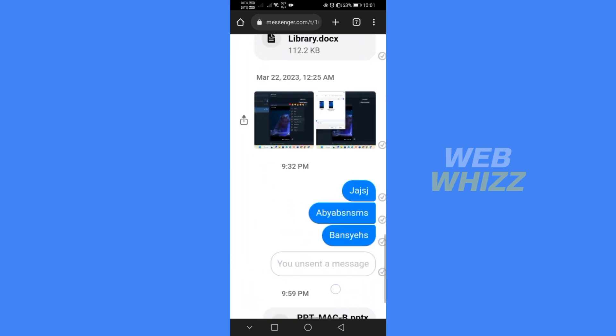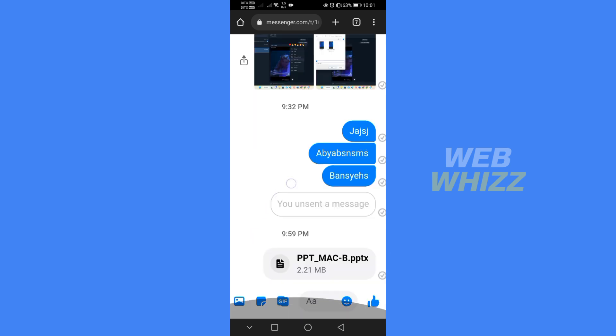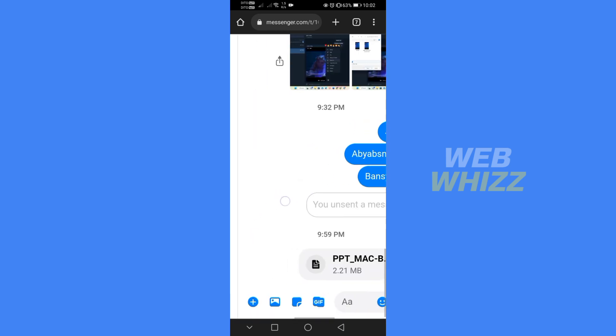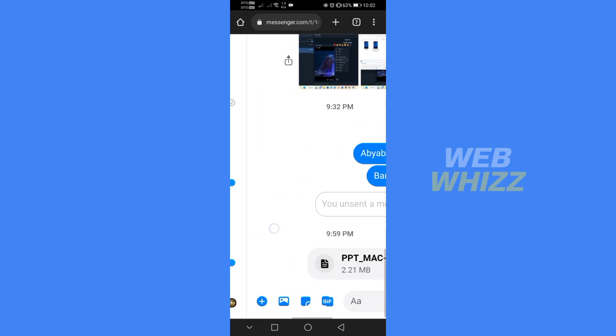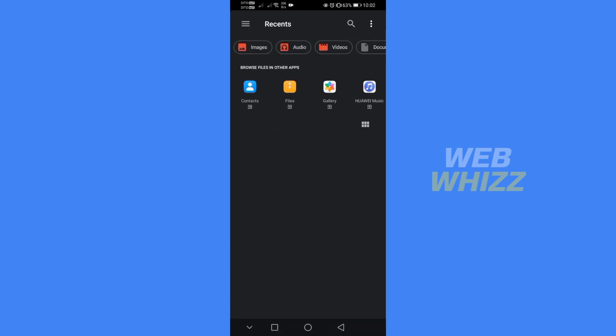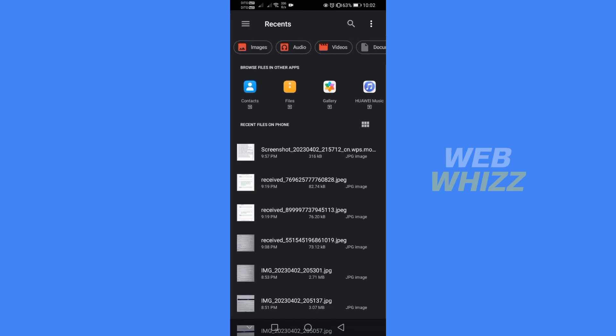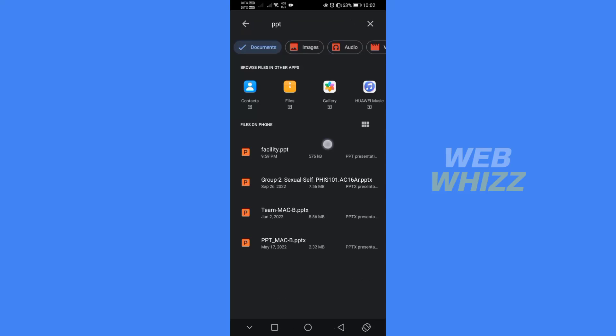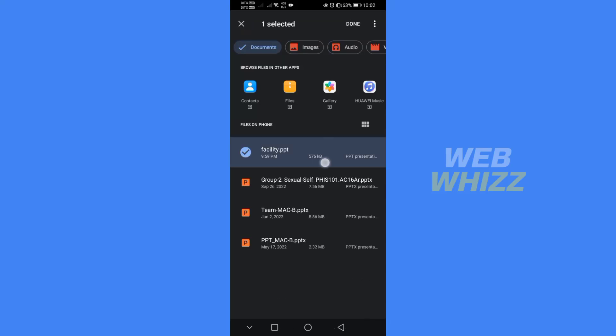On the different icons below, just click the gallery icon next to the plus button. After that, click on files and choose the PowerPoint files that you want to send on Messenger. Select the PowerPoint files and click done.